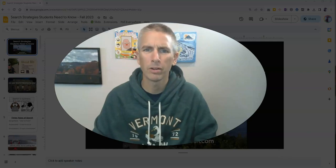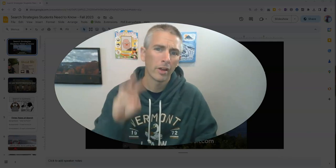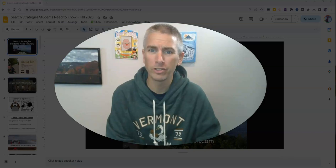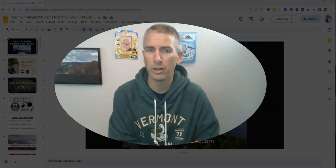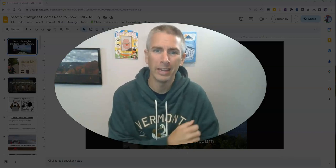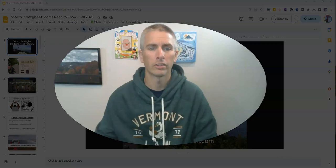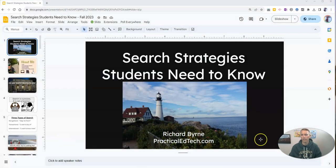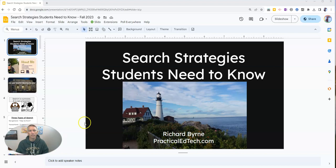Hi, I'm Richard Byrne. In this video, I'm going to show you three accessibility features that you should know how to enable in Google Slides. Let's go ahead and take a look at how to do these things and what they are.